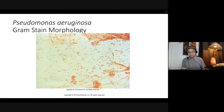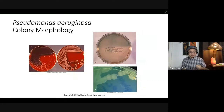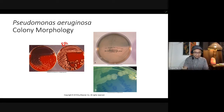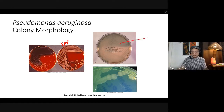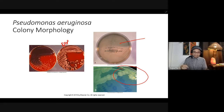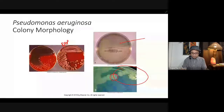In gram stain, Pseudomonas aeruginosa appears as gram-negative bacilli. On blood agar plate they are beta-hemolytic. In MacConkey agar they produce white or colorless colonies. On cetrimide agar they produce green pigmented growth.